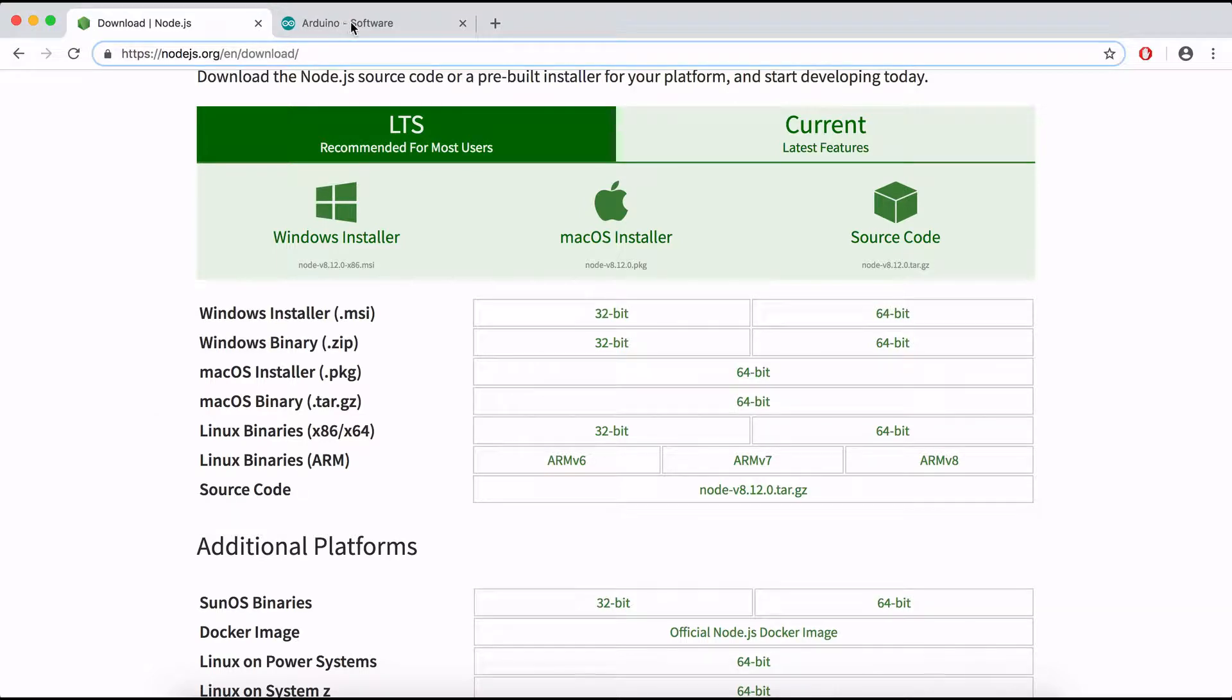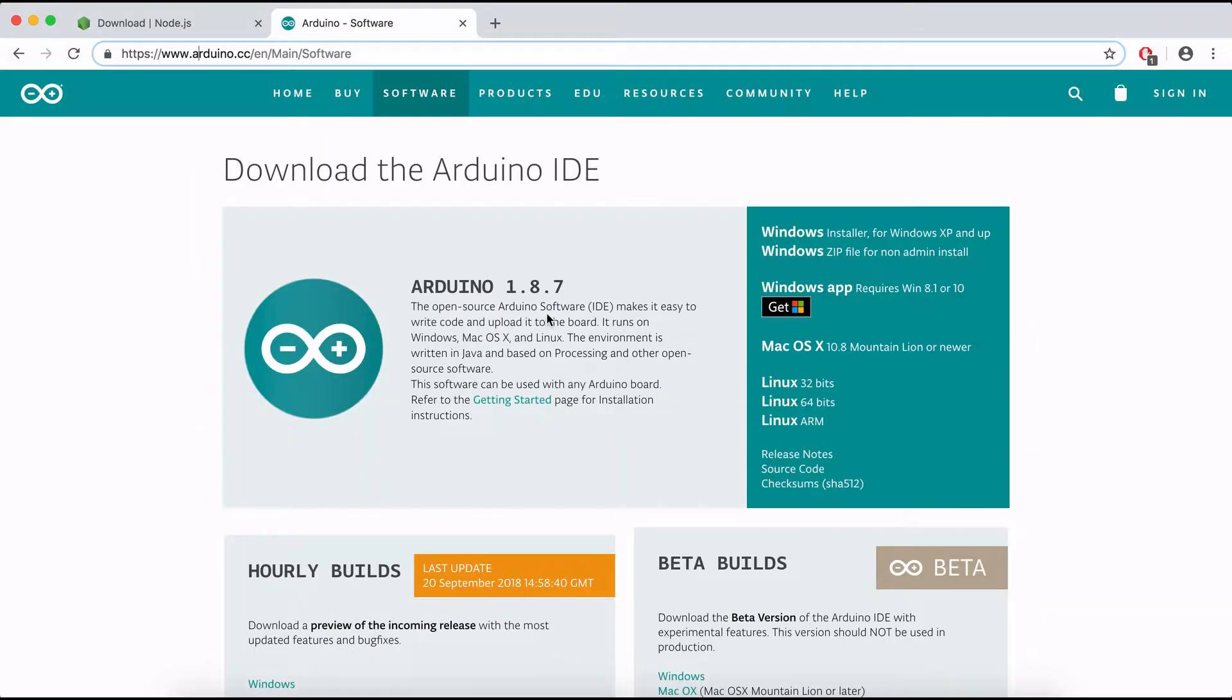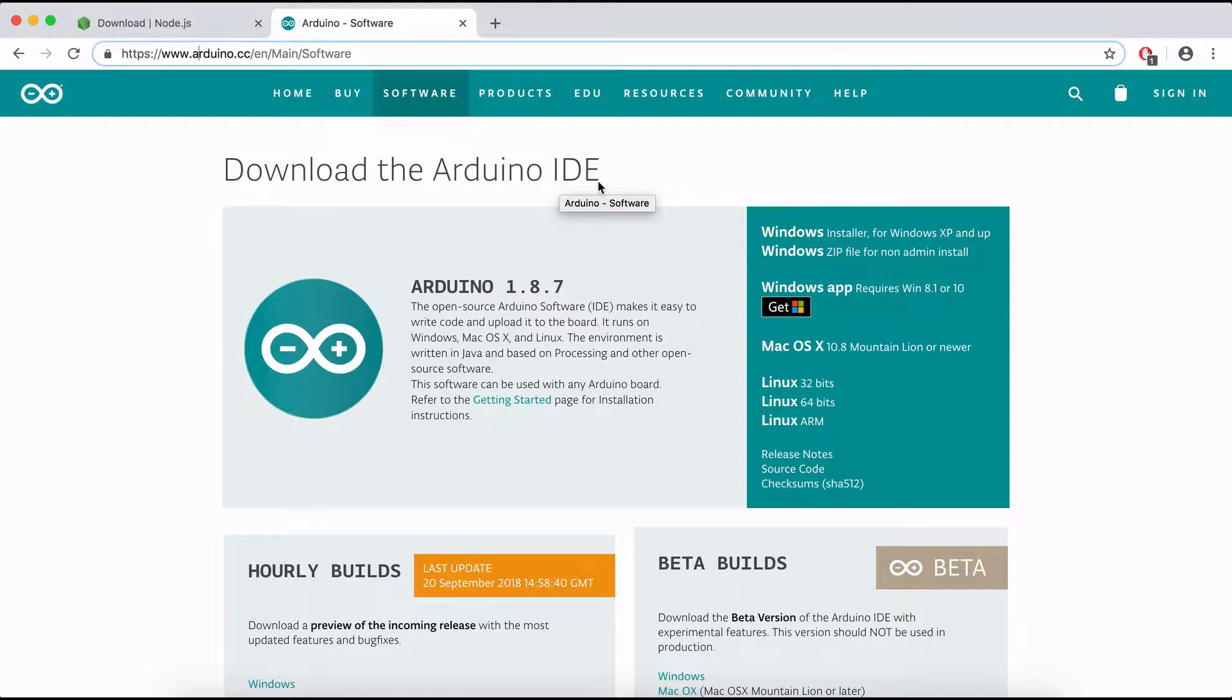And also we are going to need the Arduino IDE, I'll also leave a link down in the description for this.